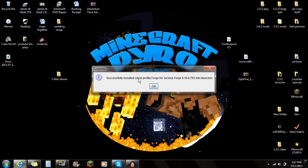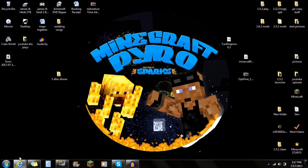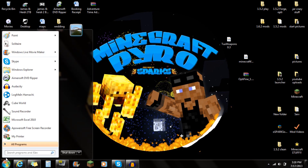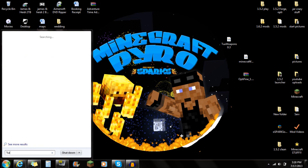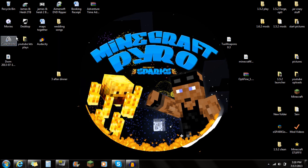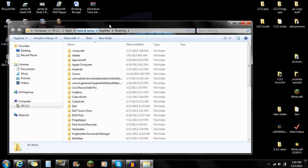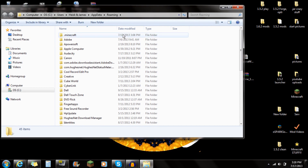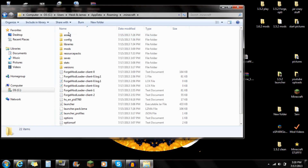It says Successfully Installed Client Profile Forge, so you just push OK. For the next thing, you're going to want to go to Start and type in %AppData% — that's percent, AppData, percent. And then you're going to see this Roaming Folder. You want to click on that Roaming Folder.